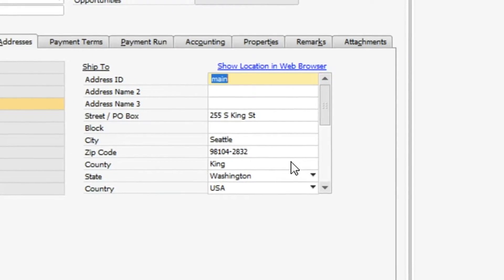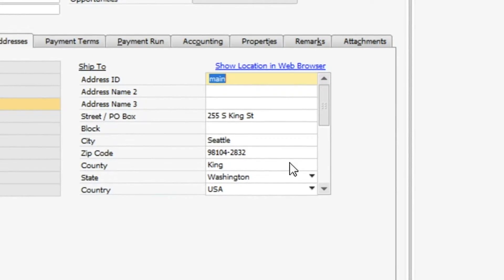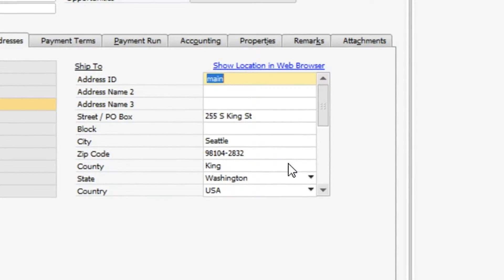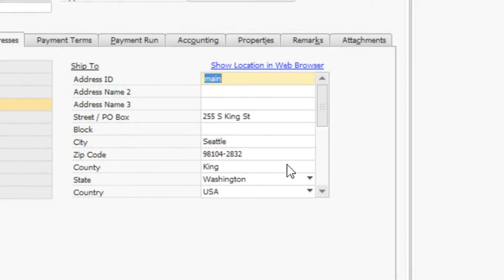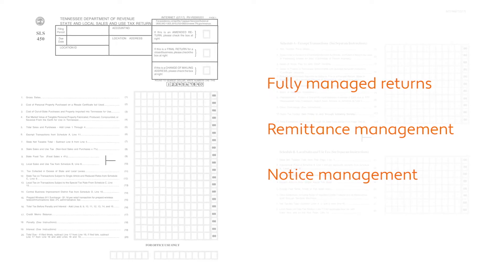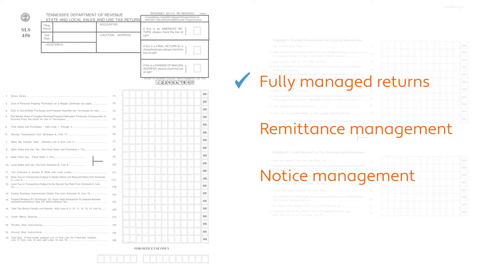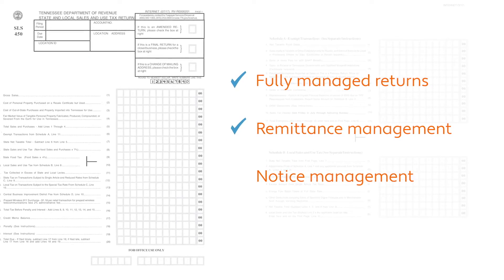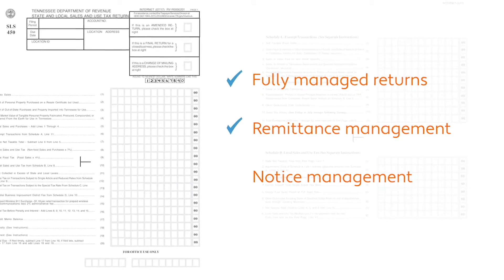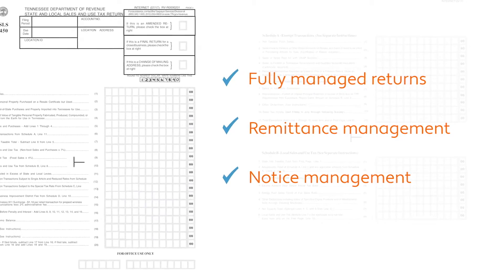You can also validate addresses one at a time or in a batch process. For many of our customers, perhaps what they love most about Avalara is that we can file and remit taxes on their behalf.